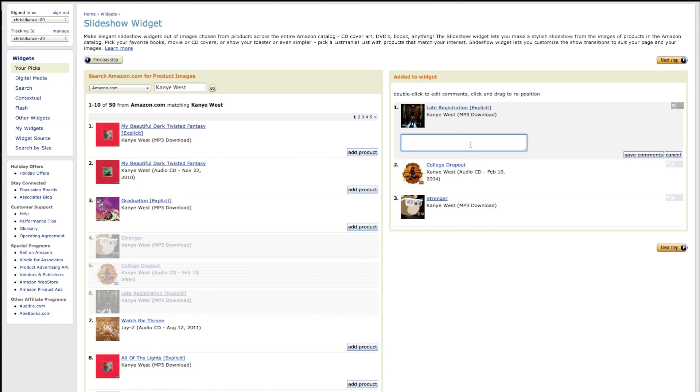The great thing is you don't have to have any products - you can get all of that from Amazon. As you can see here, I've selected some CDs and I'm actually entering in information as to why I think somebody might want to buy this product or why they may even want to just check it out.